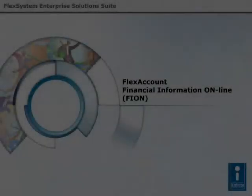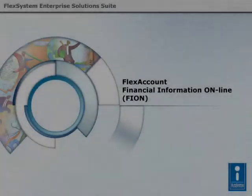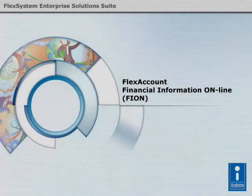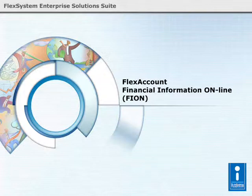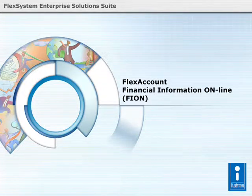In the following, we would like to introduce one of our popular products, Financial Information Online, which is also known as Fion.